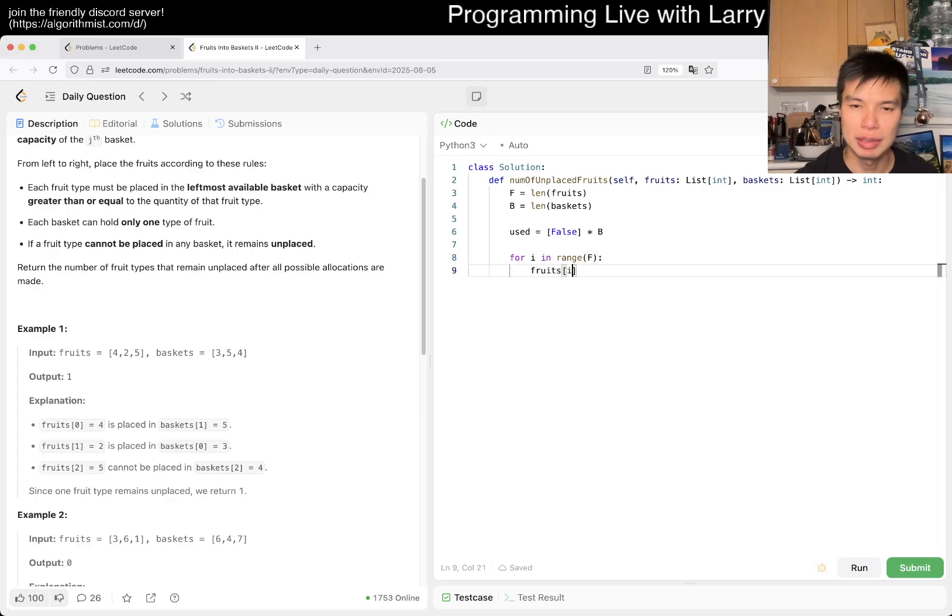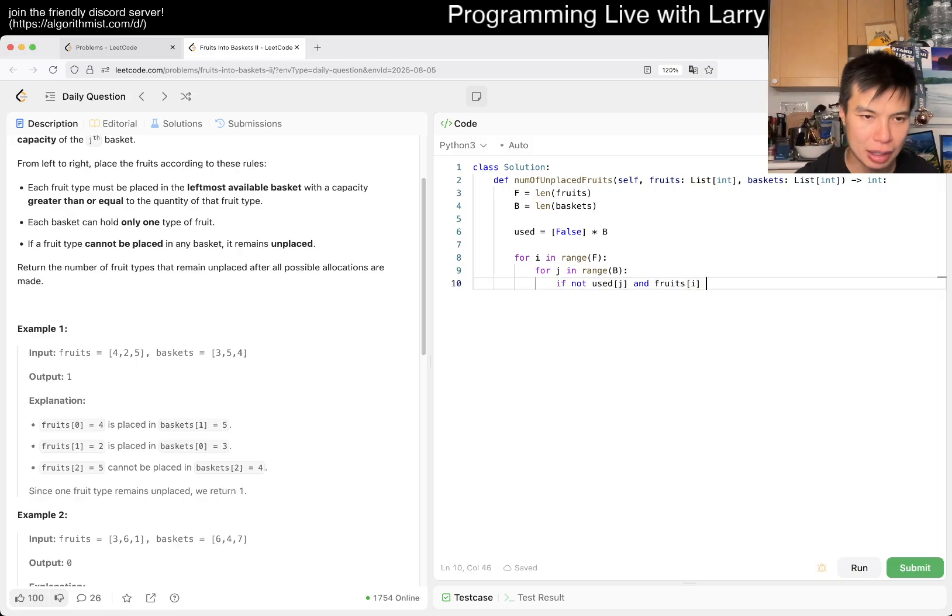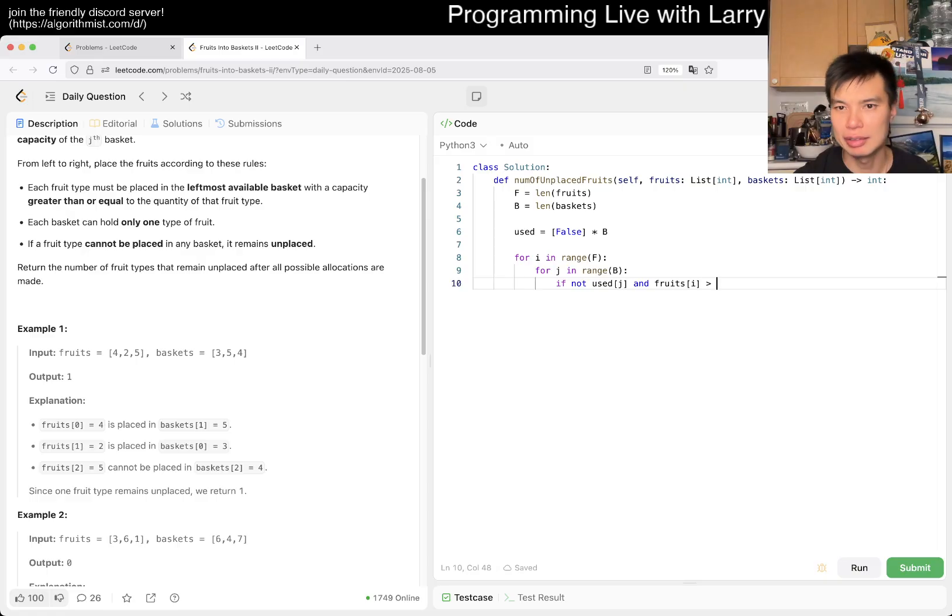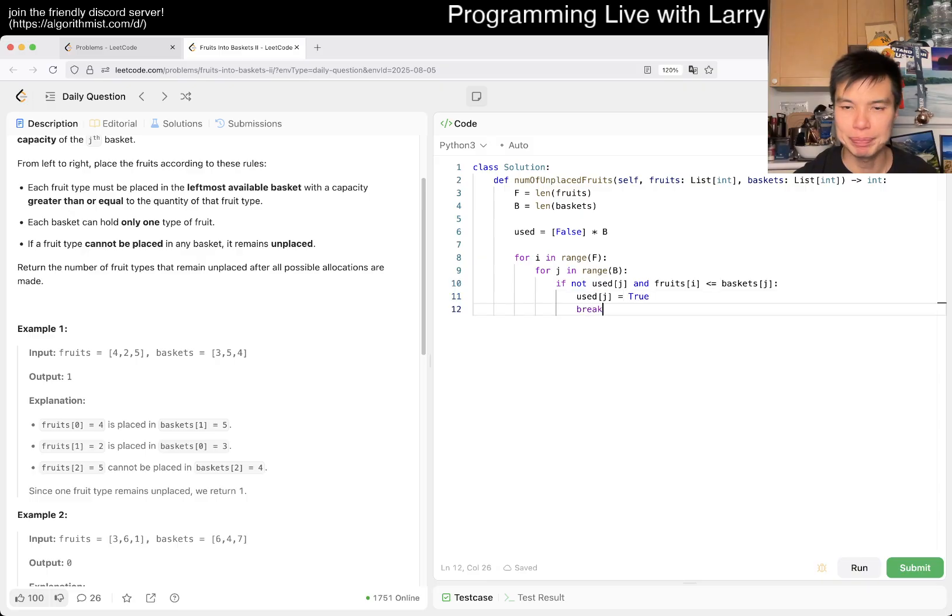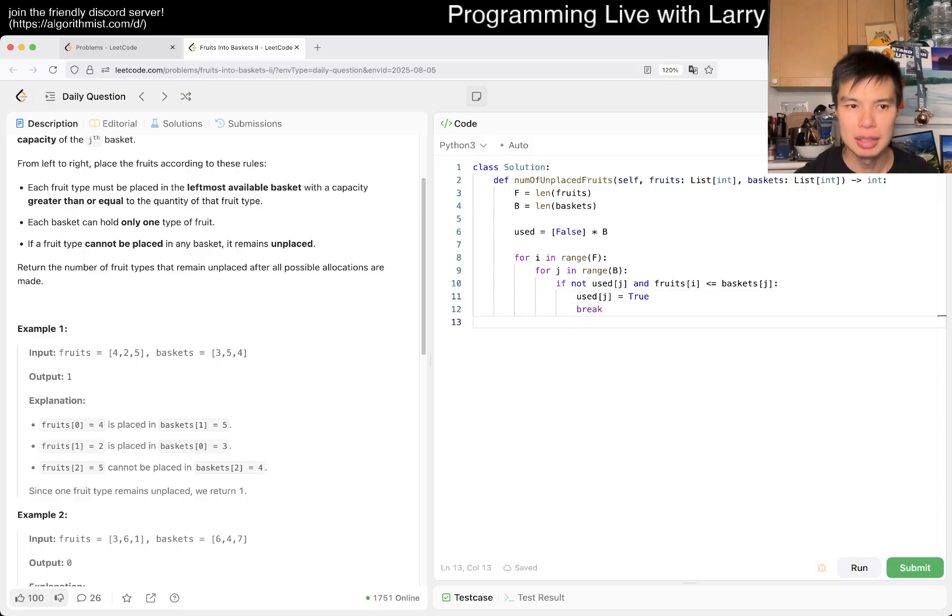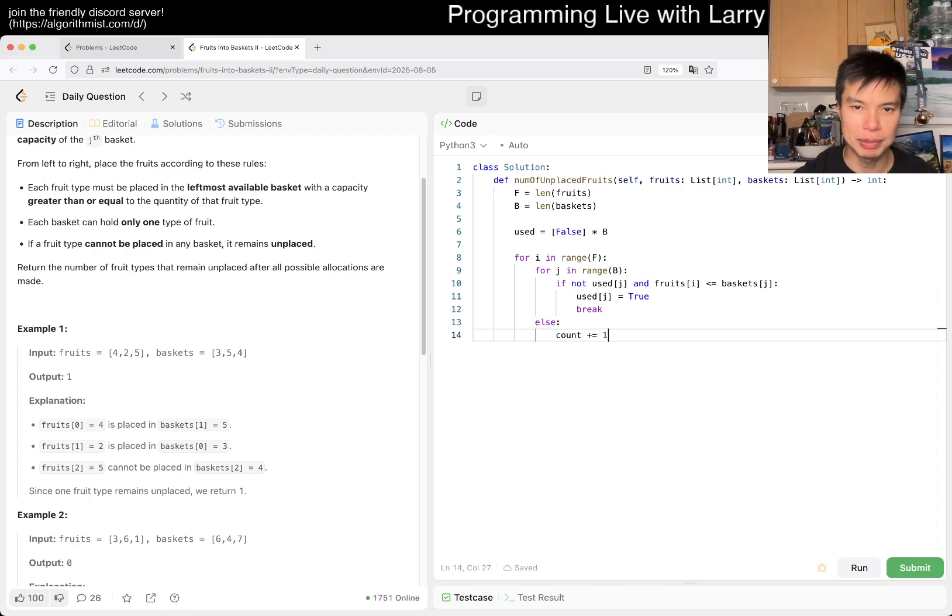Now for each basket, we go through and check: if not used[j] and fruits[i] is less than or equal to baskets[j], then used[j] equals true and break. Otherwise count goes to 1 because we haven't matched anything. That should be good, right?